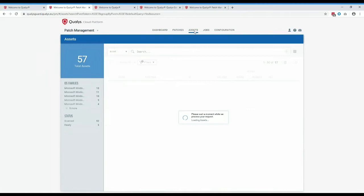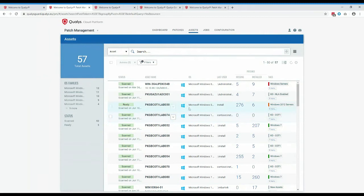Looking at it from an assets point of view, we can go into the assets tab and look at each individual asset. From there, it shows how many patches are missing for that asset and how many have been installed. Some assets are pretty well patched, while others have a lot of outstanding patches.